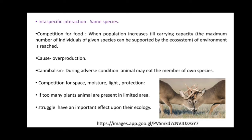Intraspecific competition for food occurs when population increases until the carrying capacity is reached. Carrying capacity is denoted by capital K — the maximum number of individuals of a species that can be supported by the ecosystem. This is indicated by capital K of the environment, and it is caused because of overproduction.